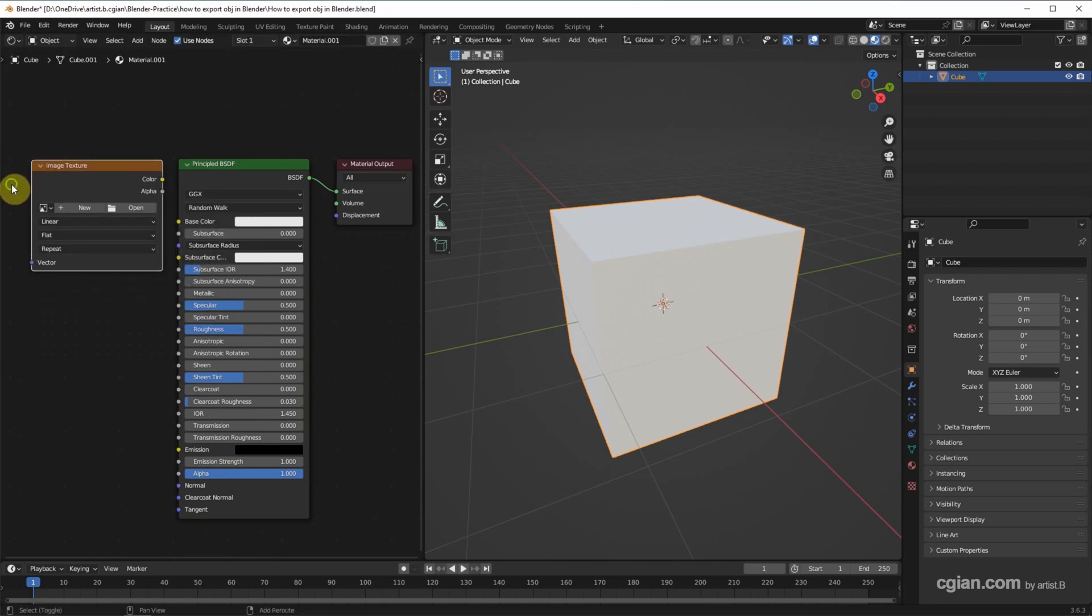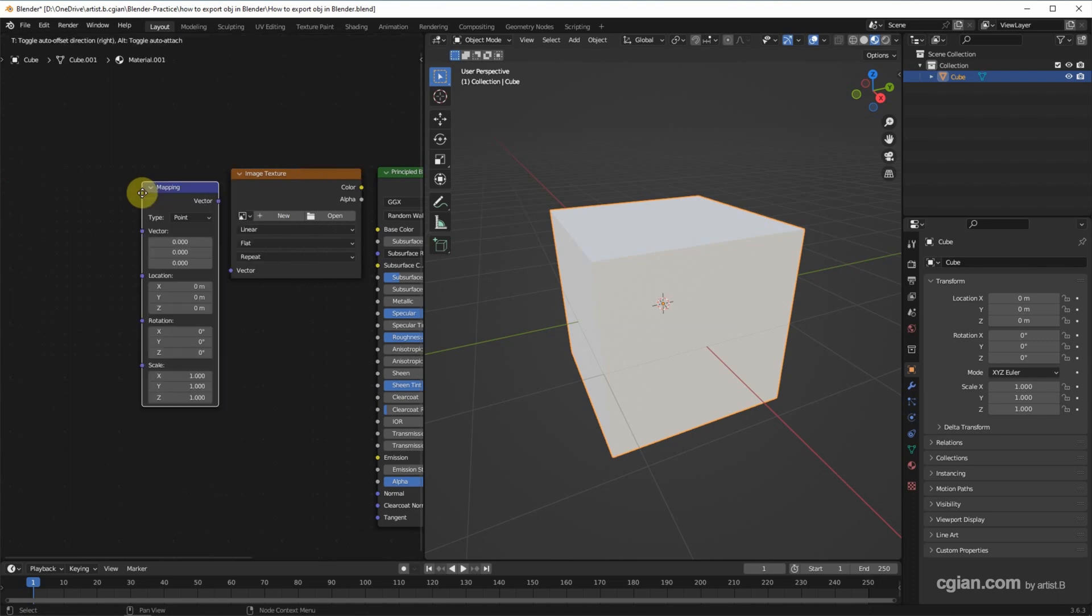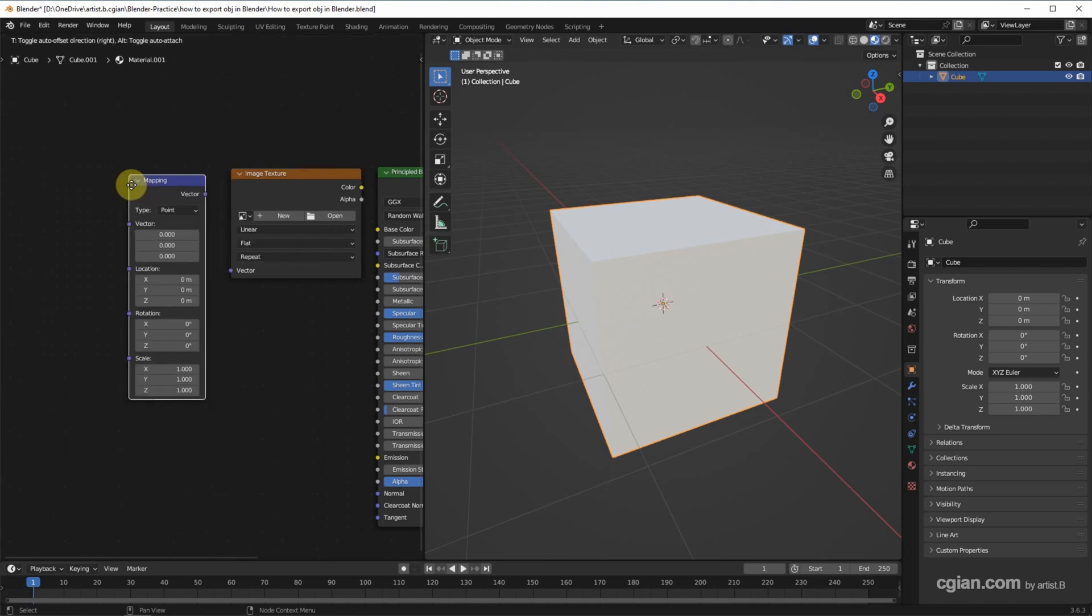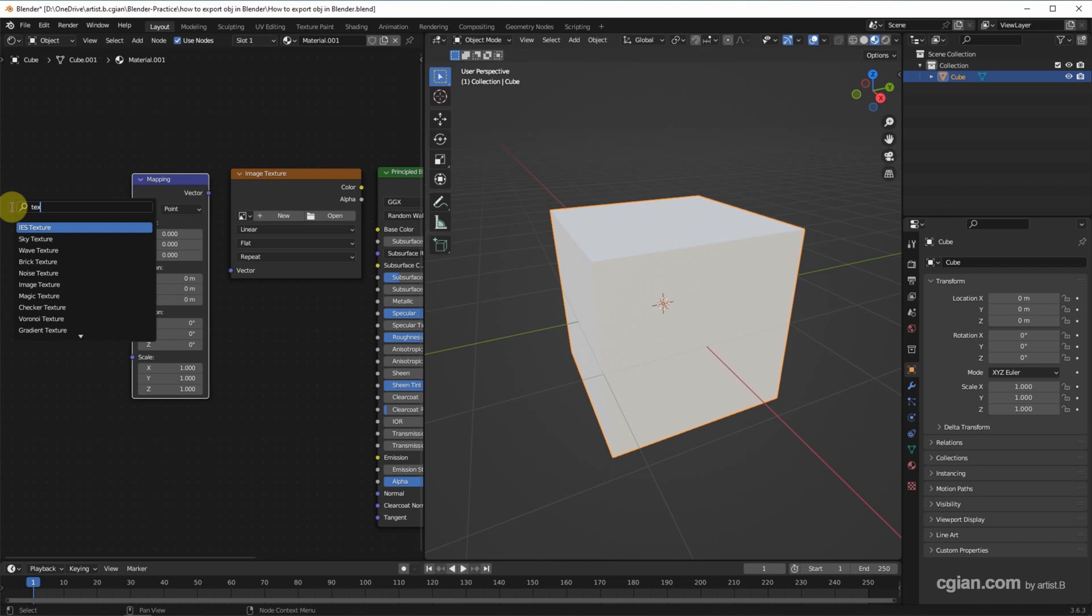And then we can use Mapping and Texture Coordinate.